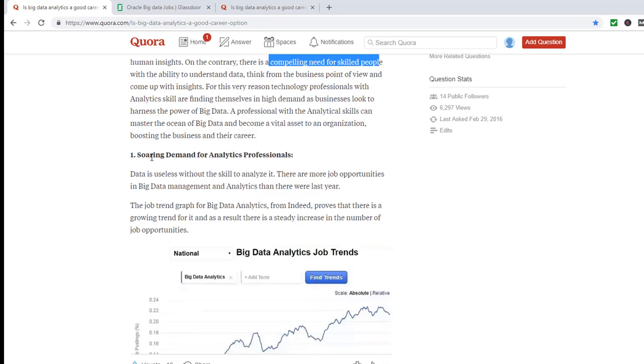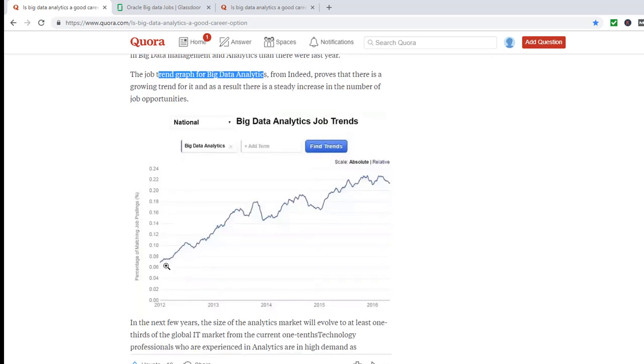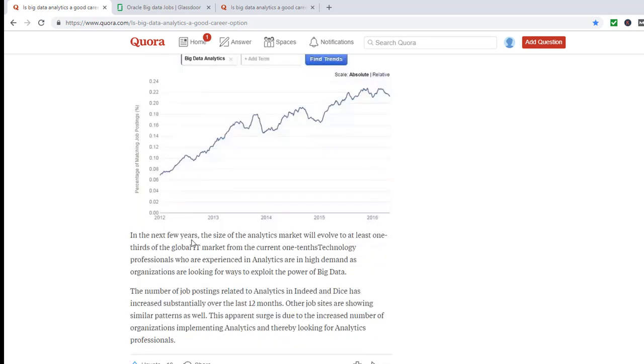There is a soaring demand for analytics professionals who can use big data. The job trend they are talking about for big data analytics shows the growth in jobs, how many jobs are open. In the next few years, the size of the market will evolve to at least one-third of global IT market.